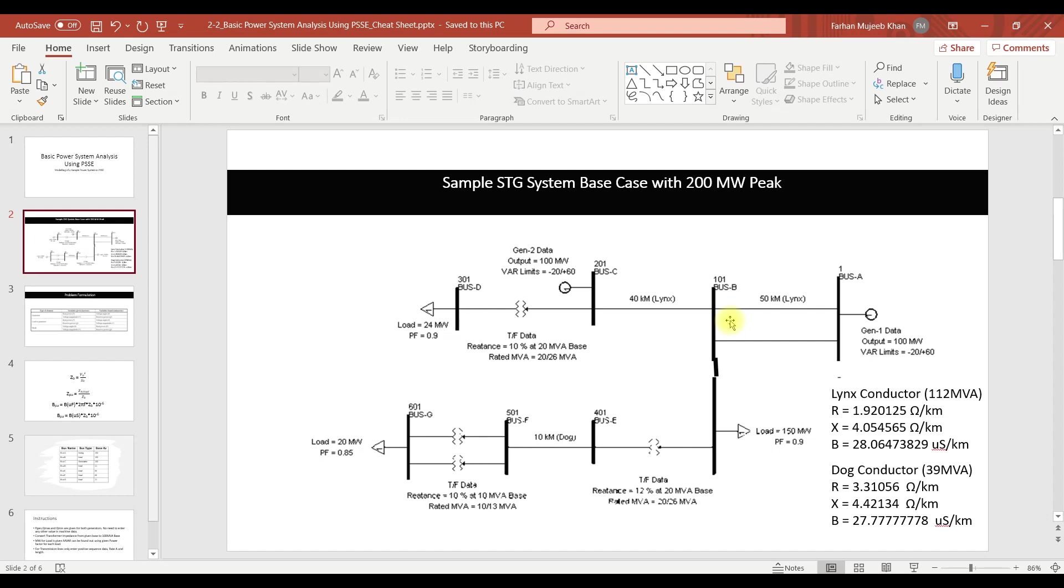At the slack bus the two quantities we need to give are the delta value and the V value. When we are performing the analysis for the first time the delta will be considered as zero degree because this is the reference bus and the voltage will be considered as one per unit. And then load flow analysis, this Newton-Raphson will solve this load flow analysis and calculate the values for each bus based on the iterative technique.